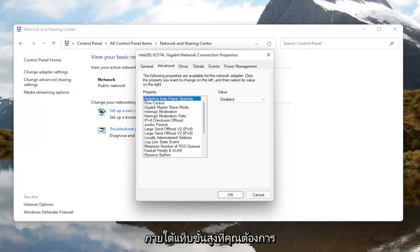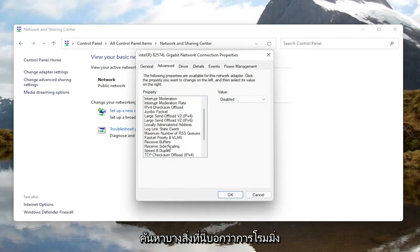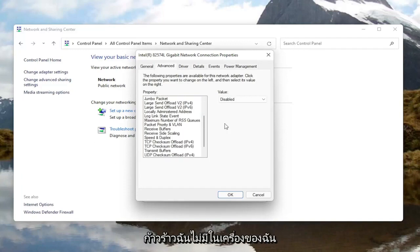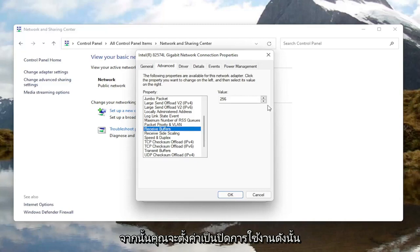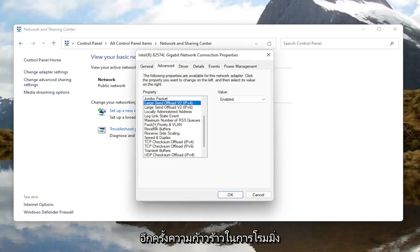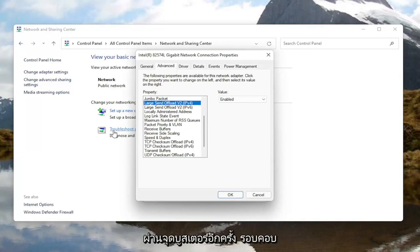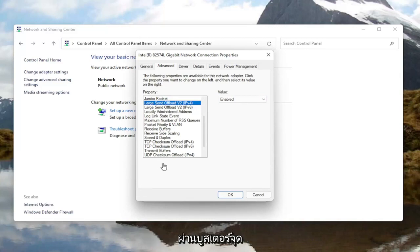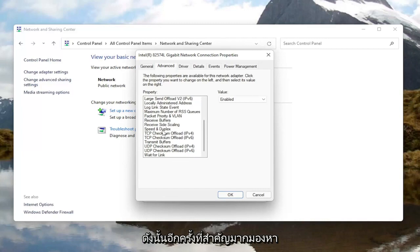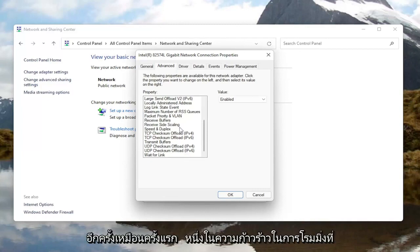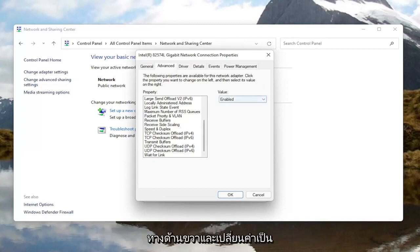Once you're done with that, go ahead and select the Advanced tab. Underneath the Advanced tab, you want to locate something that says Roaming Aggressiveness. I do not have one in my machine here, but you go ahead and left click on it, then change the value to Disabled over here on the right.